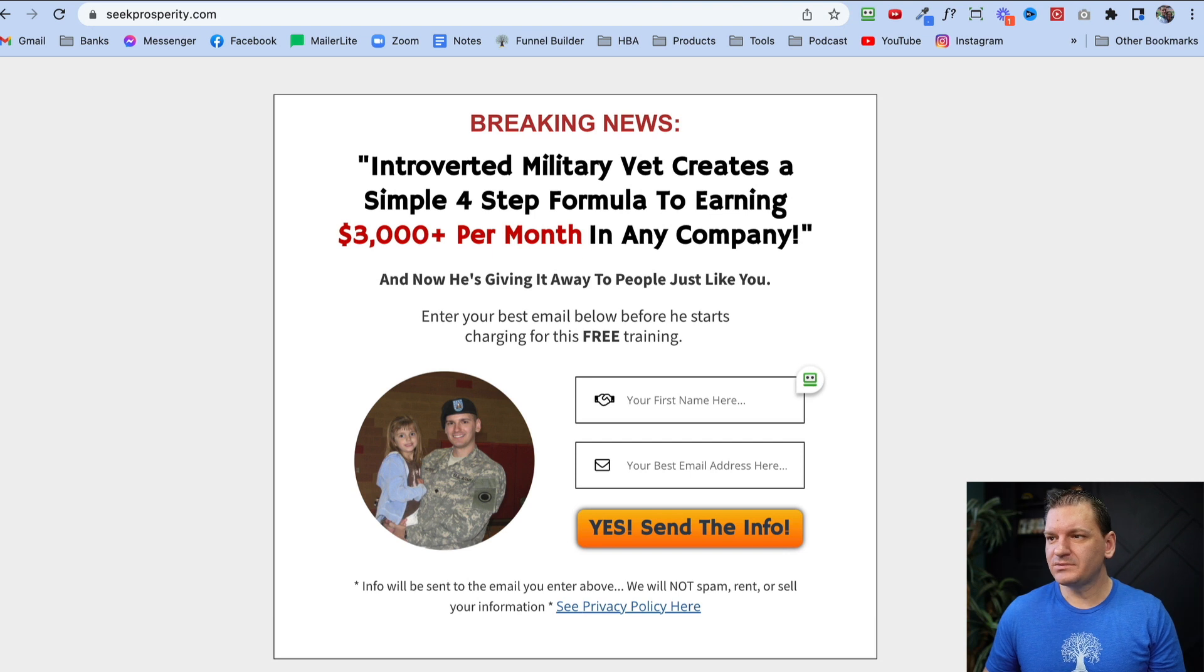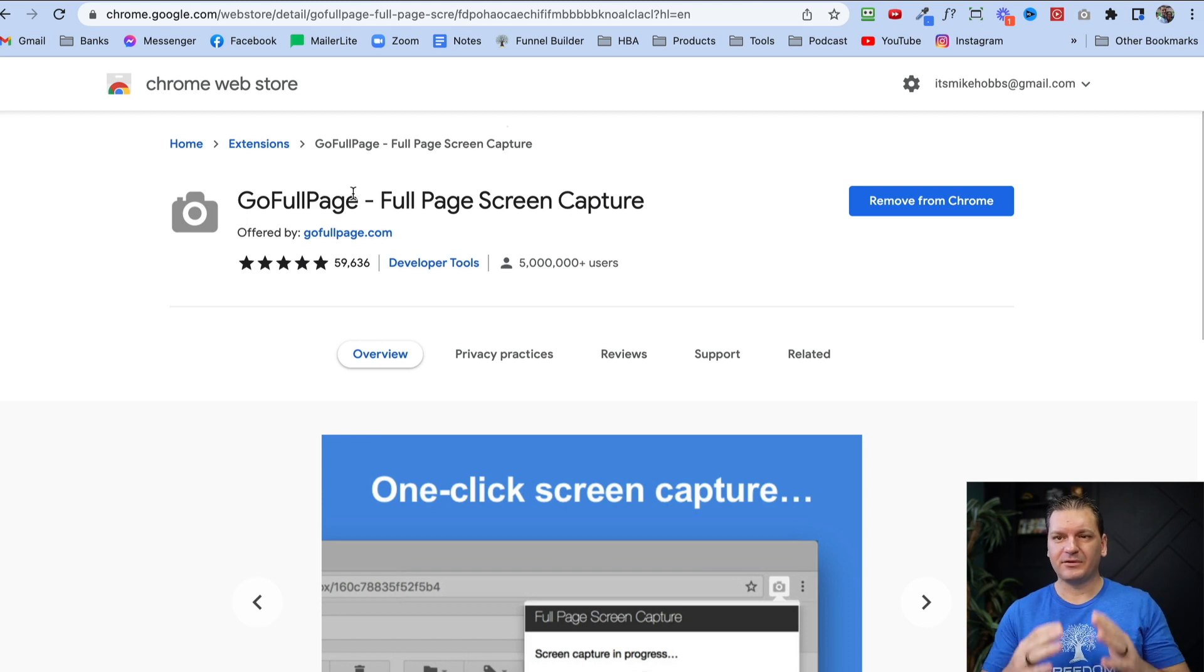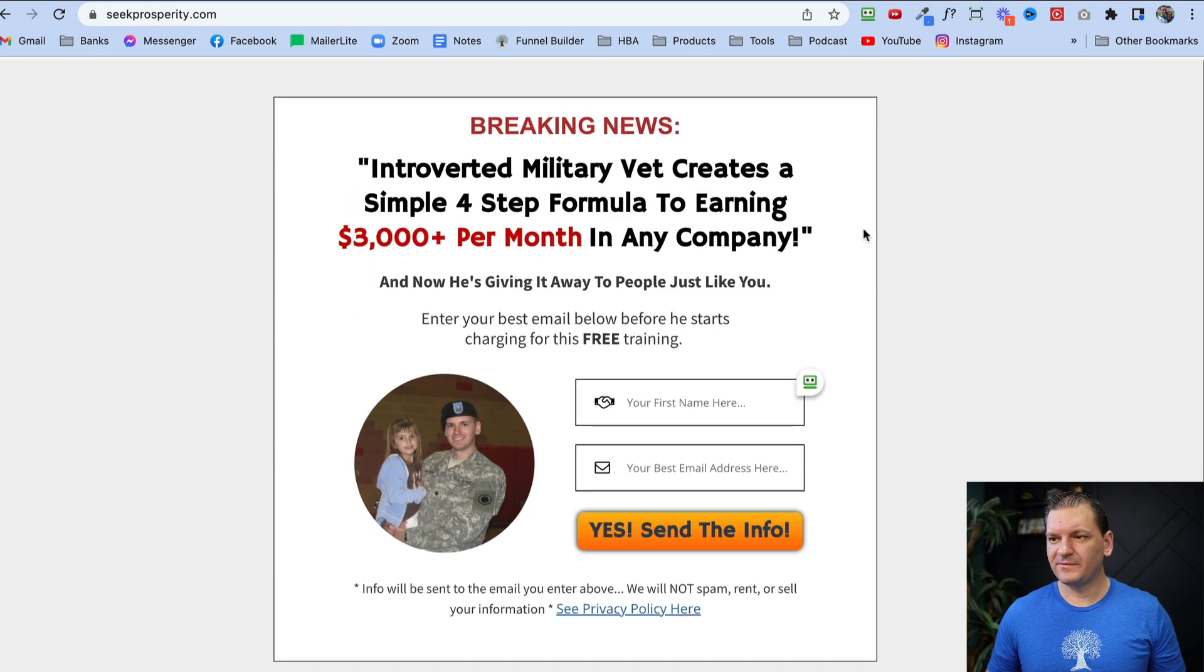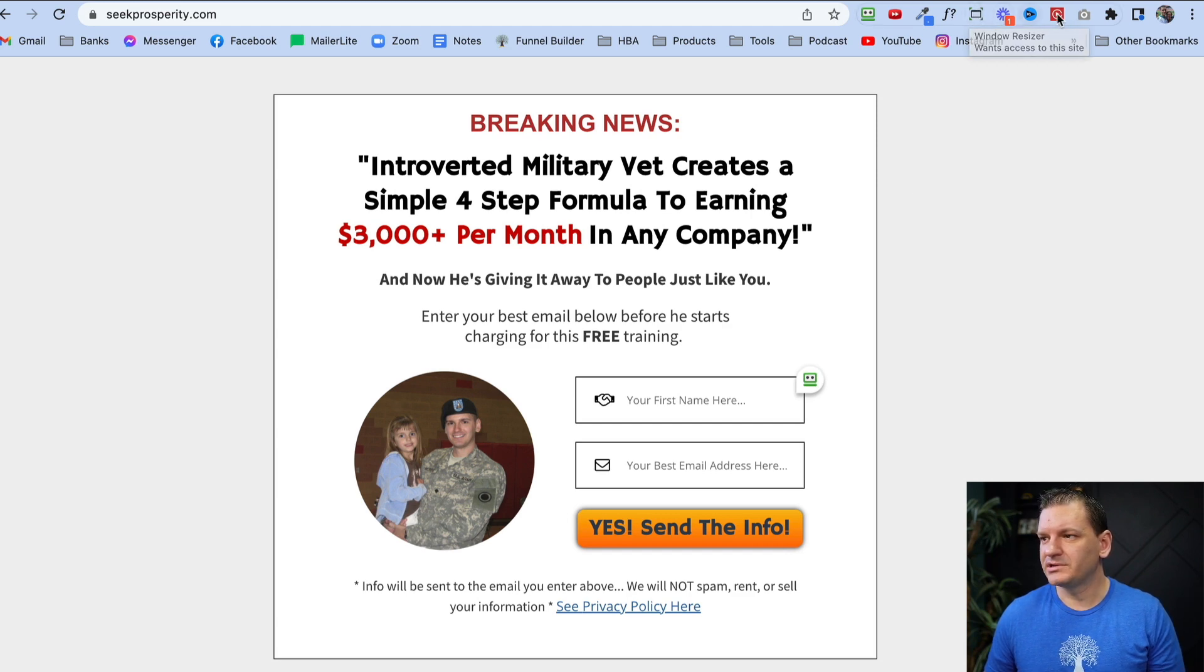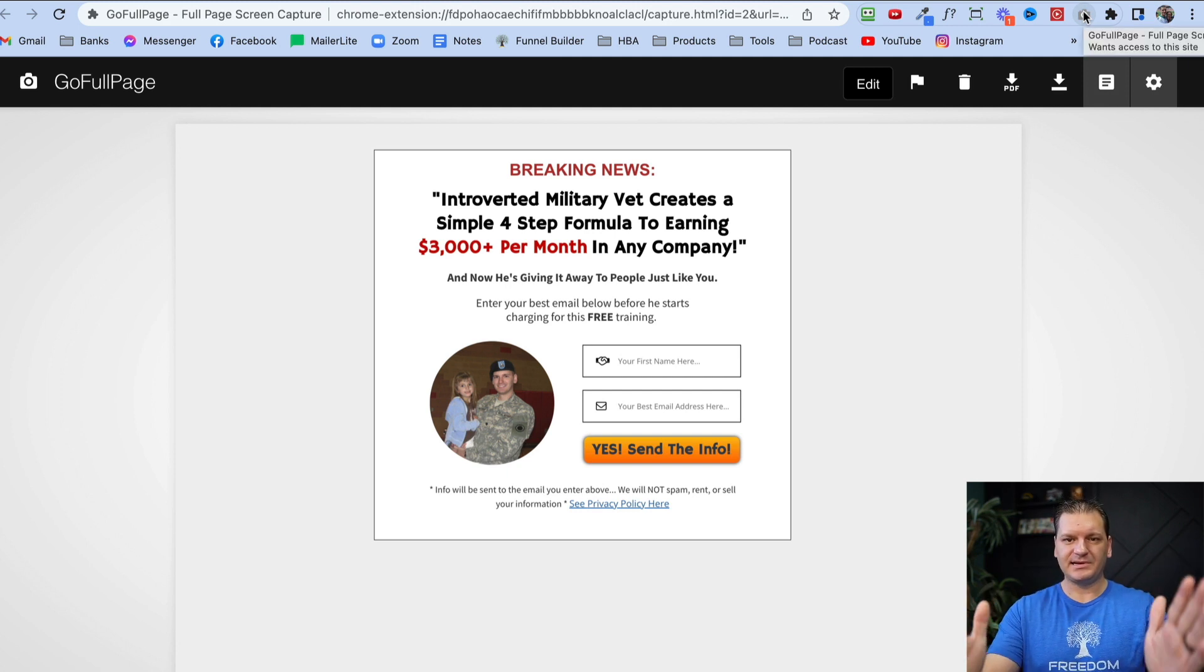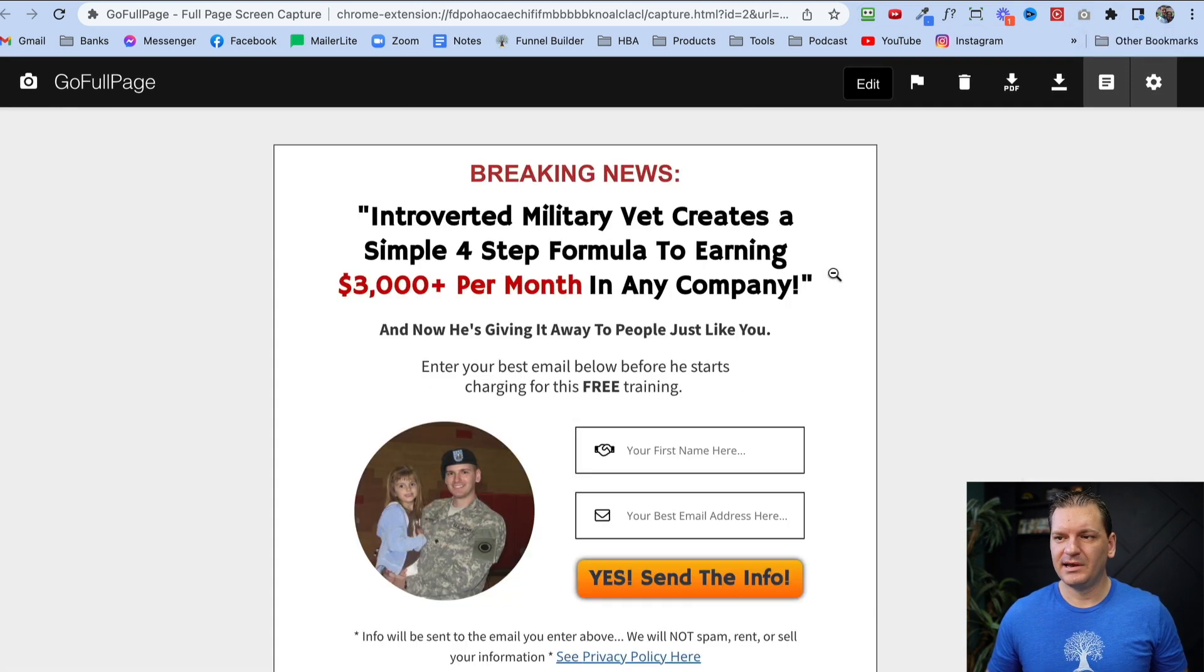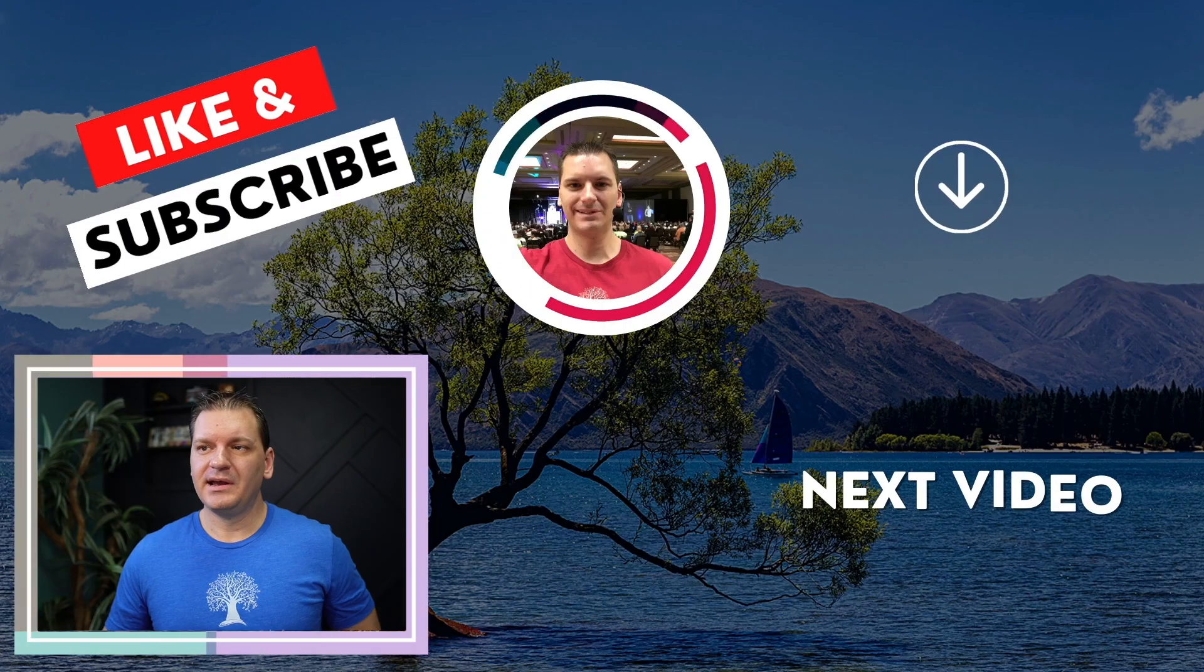The last one is Go Full Page. This is really cool because if you've ever gone to a really long website that you wanted to take a screenshot of, let me show you what you can do. You just click on this little button and it literally scrolls down the page automatically and takes an entire screenshot of the entire page. You don't have to scroll, and then you just download it as a PNG and it's 100% free.